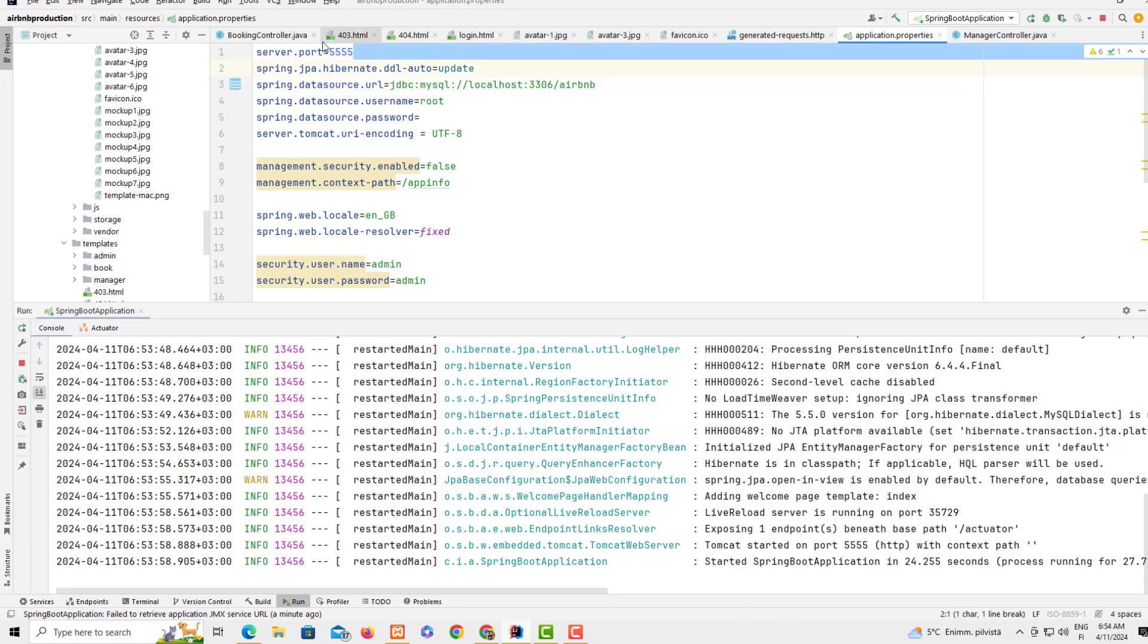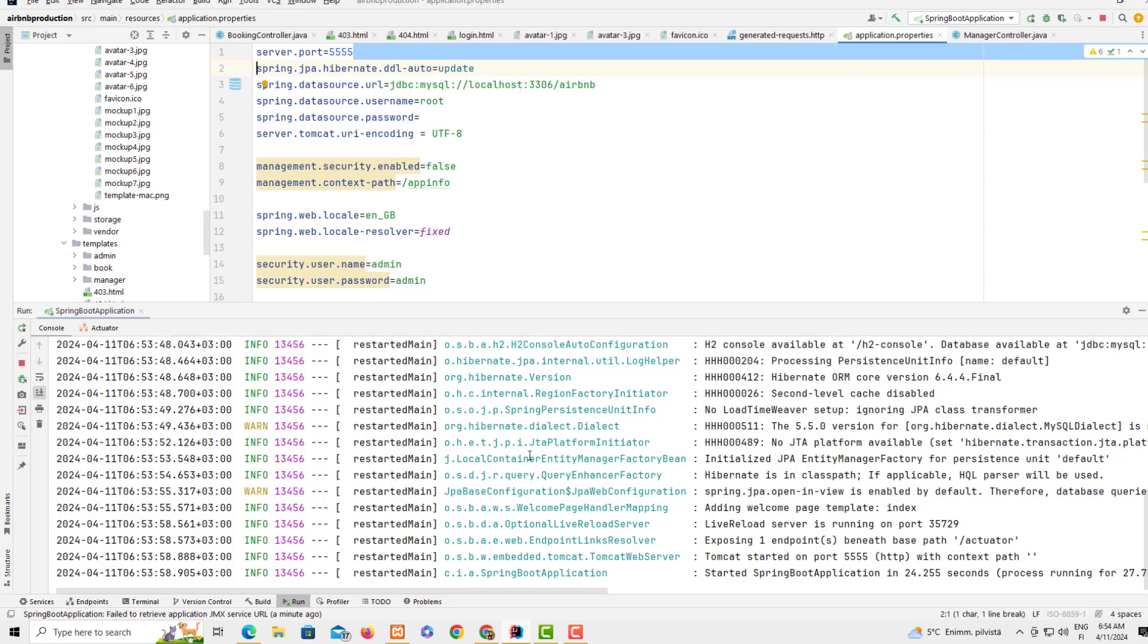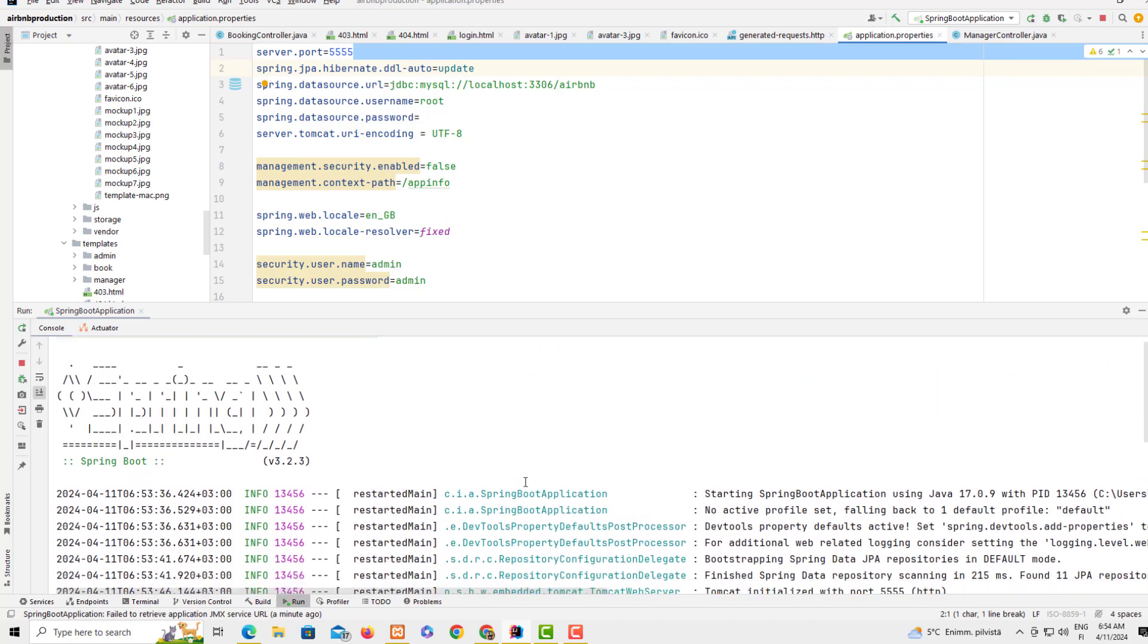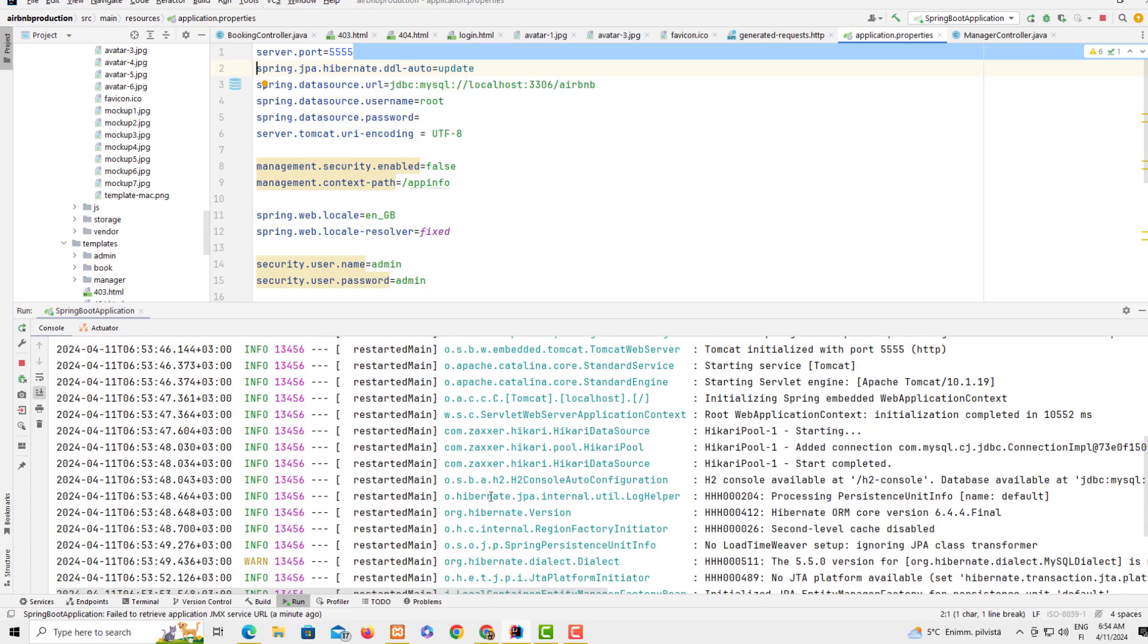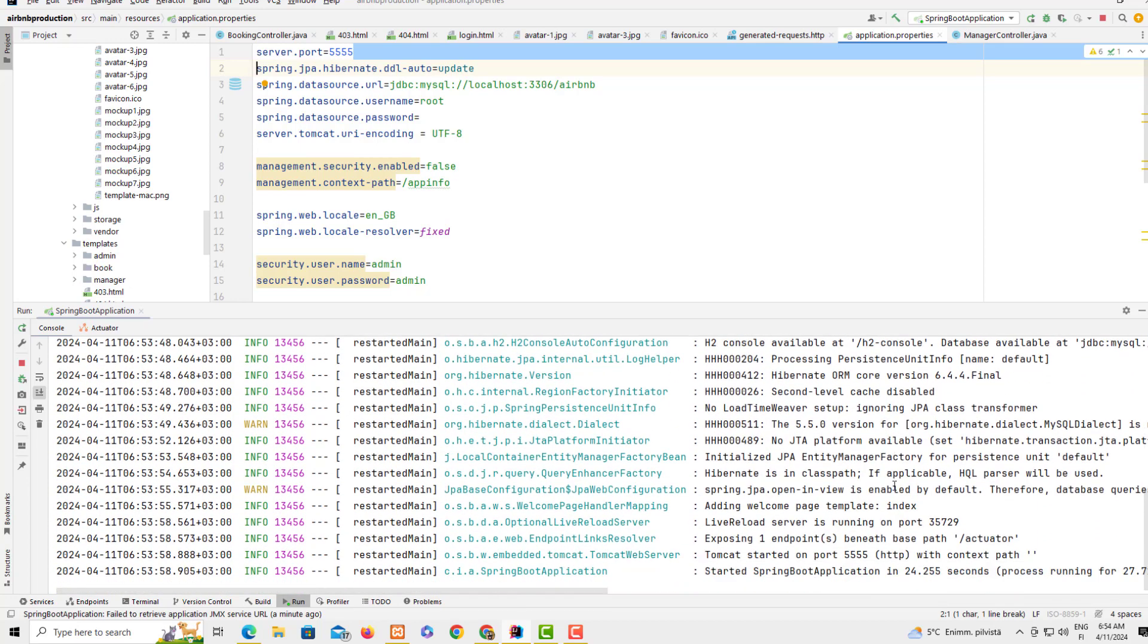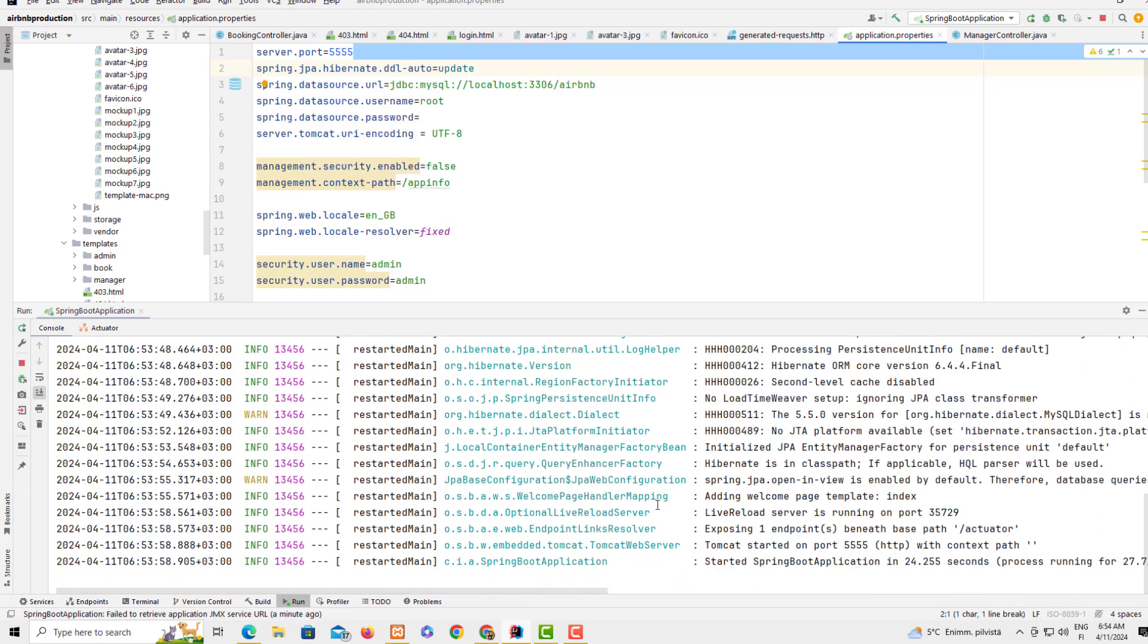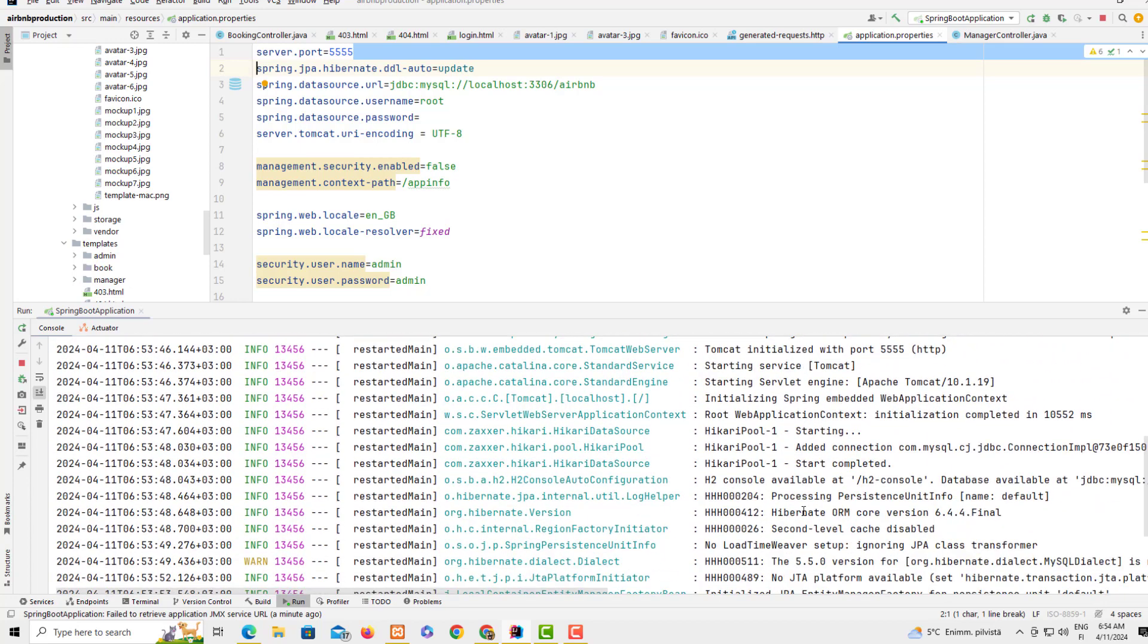This shows that when you see this, you can restart or run again, and here you can stop the server. When you see this button here then you know that this application is running and there are no issues regarding connection to the database. You can see here it's also showing that the system has connected to the database.